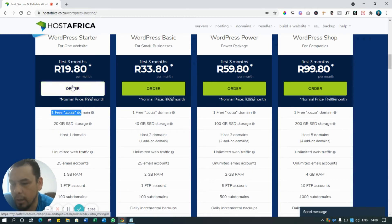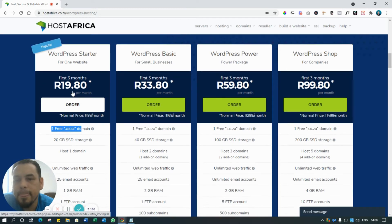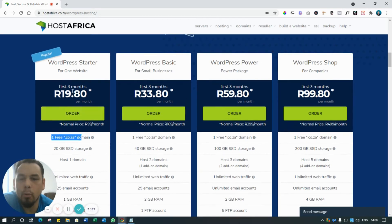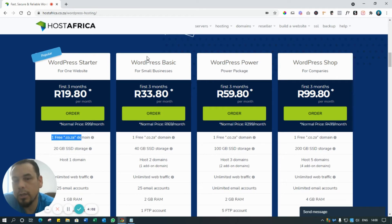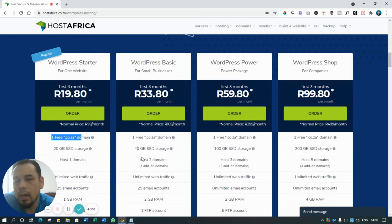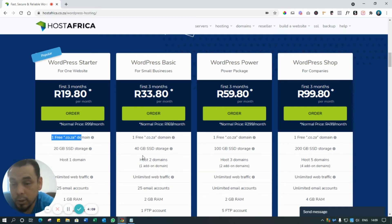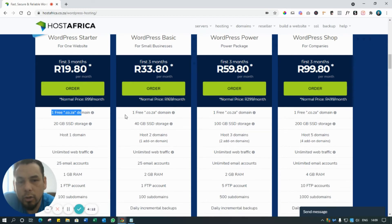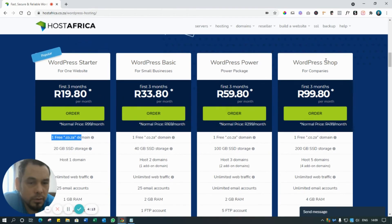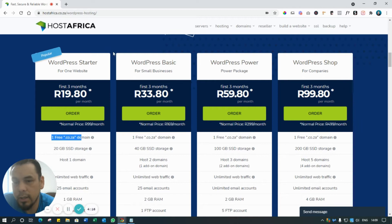But if you've got more than that - let's say it's 50 or 100 or more products on your online store - then you want to look at more of the WordPress Basic. It's got a bit more space, it caters more to the bigger needs that you might have. Obviously if you've got larger sites, you'll look at the other options, but for most people watching this video you're looking at these two.